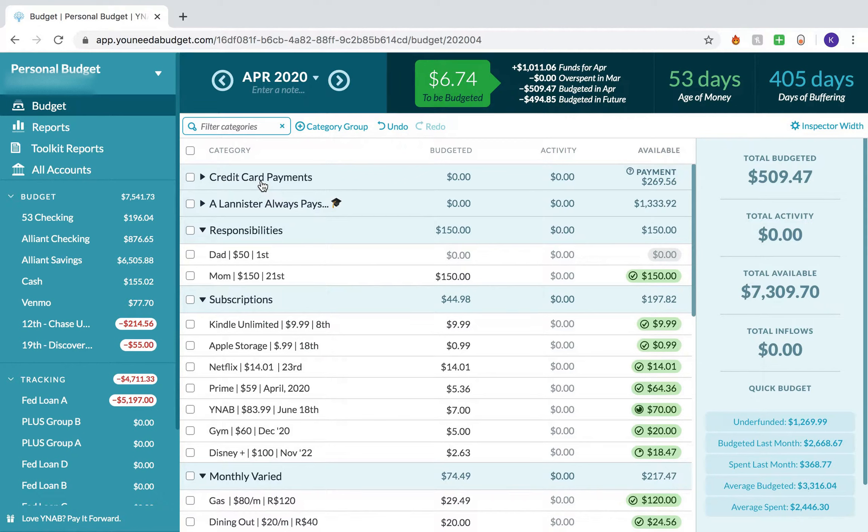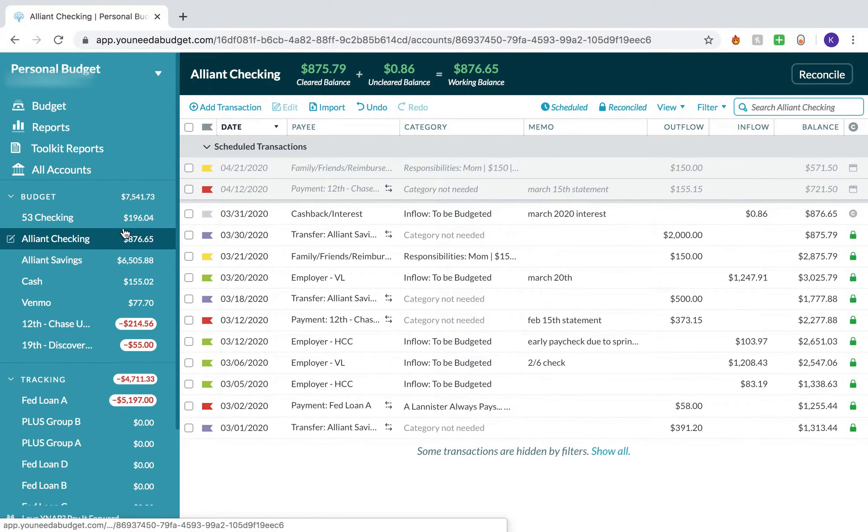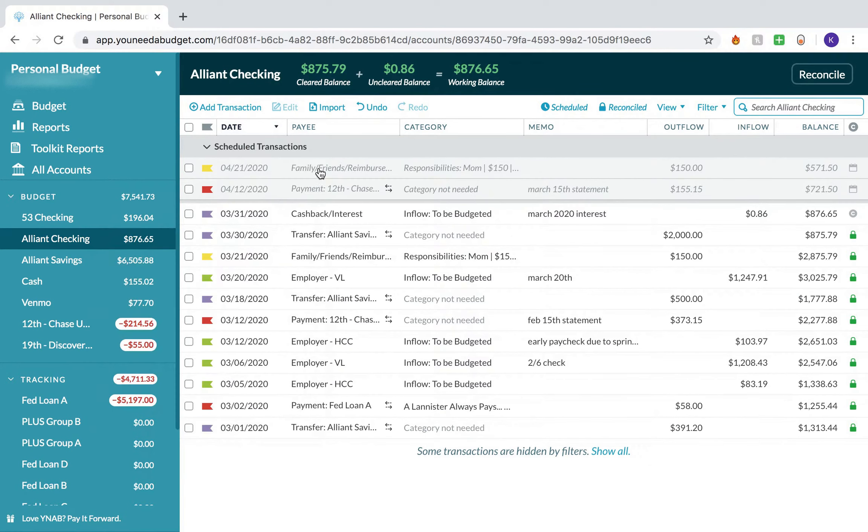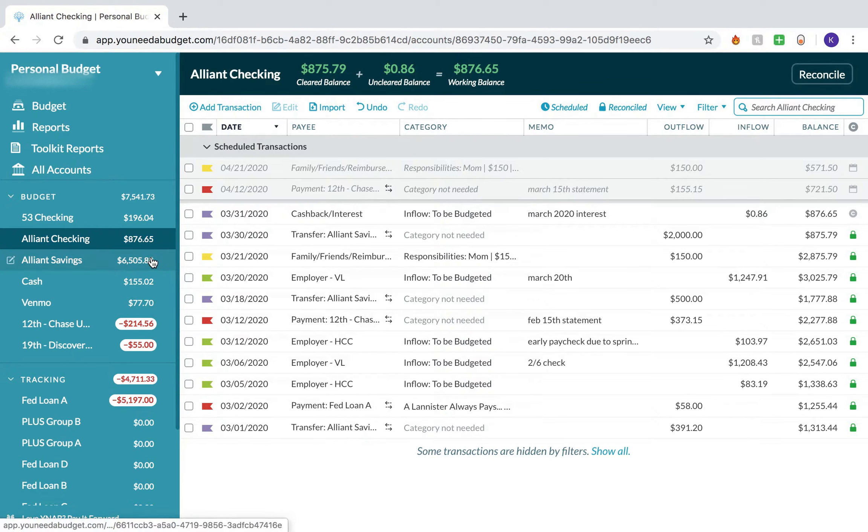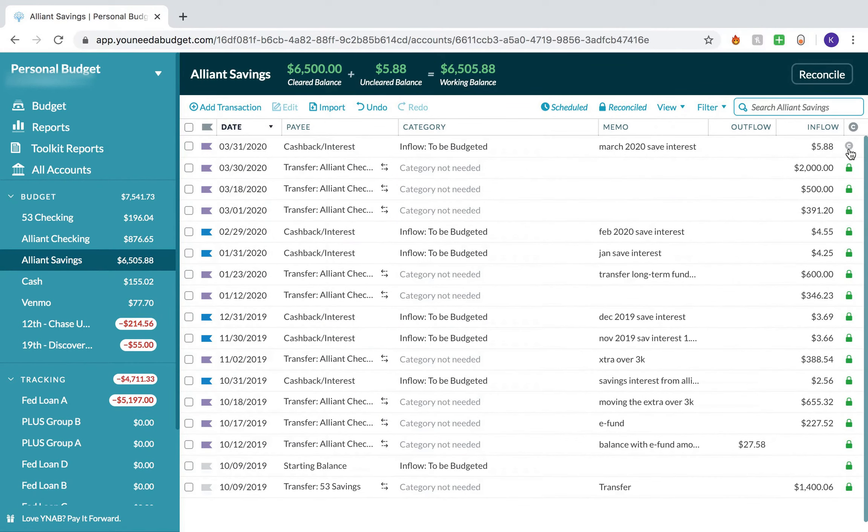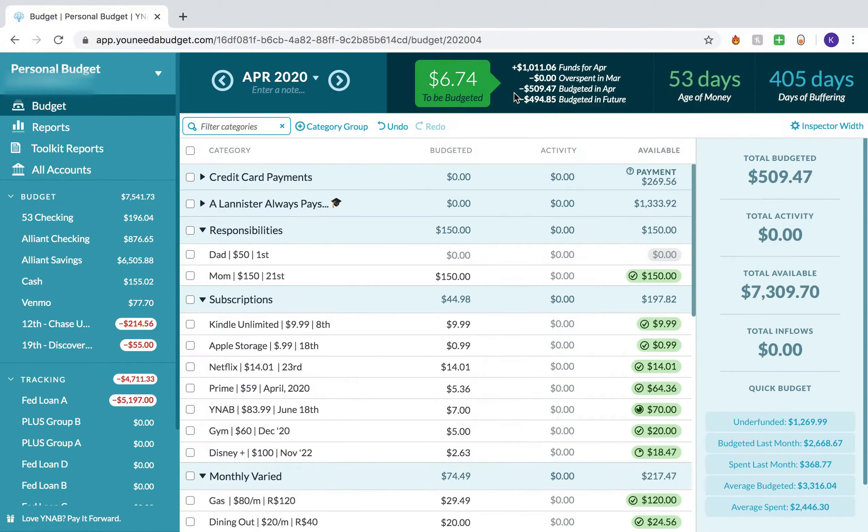Before I do that, you see the $6.74 in here. I went ahead and entered in the interest I received on my interest-bearing checking and interest-bearing savings account for the month of March, so that was $0.86 for my checking account and $5.88 for my savings account, for a total of $6.74.